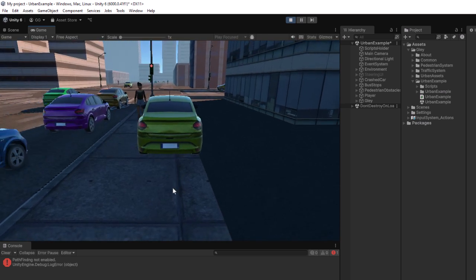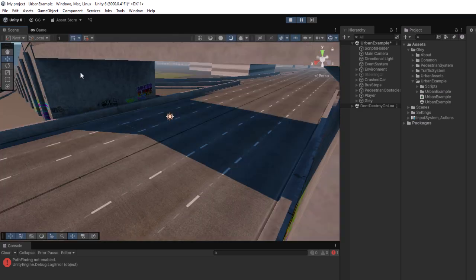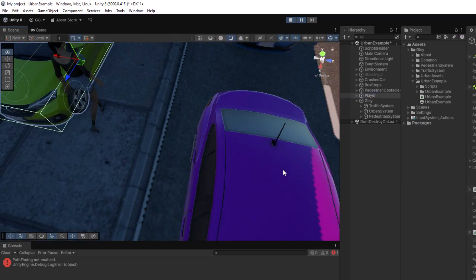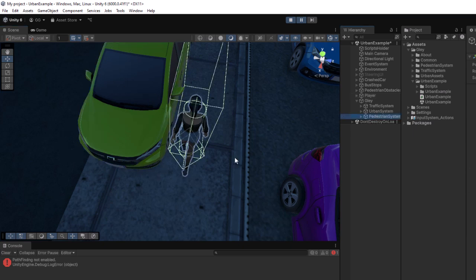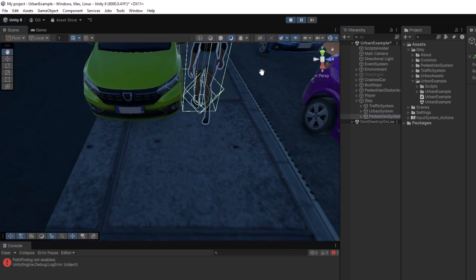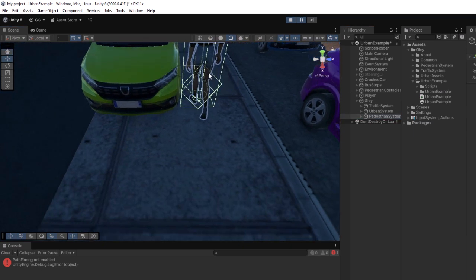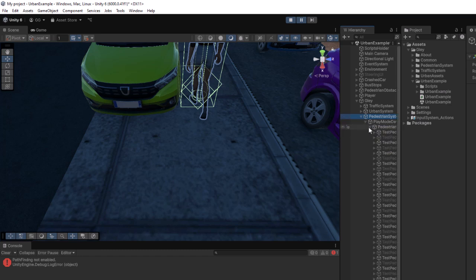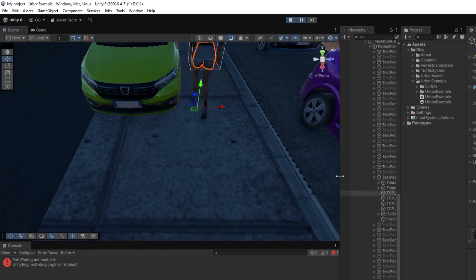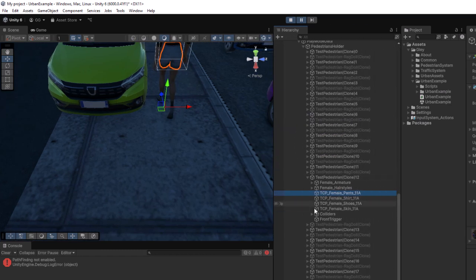Notice that the pedestrian hit the player car even though it seems it had enough space to pass. This is due to the Foot Collider. This collider is used as a workaround to allow the pedestrian to climb the sidewalk and it should only interact with the road layer. To do this, we have to set up our layers.